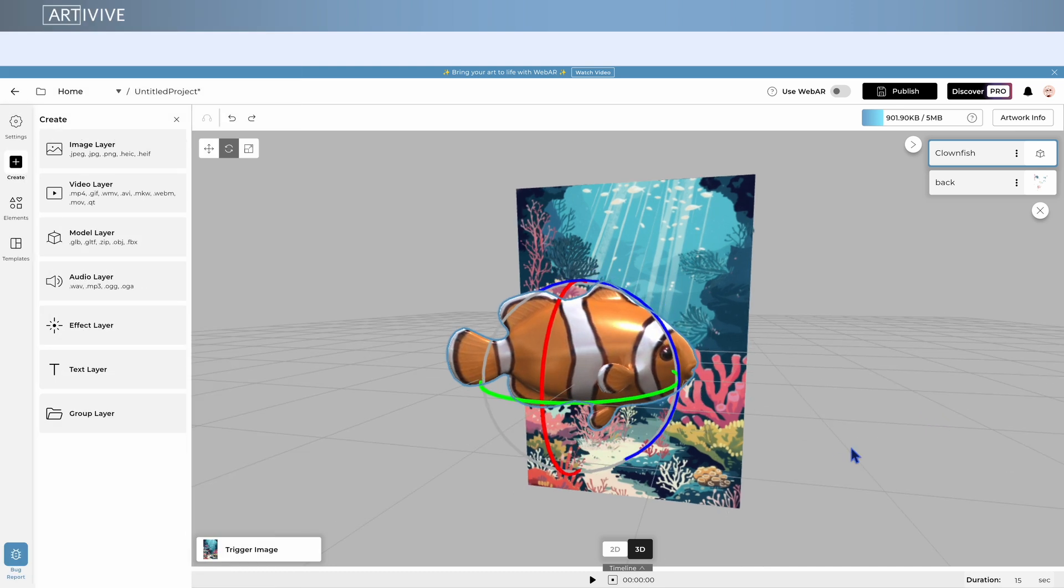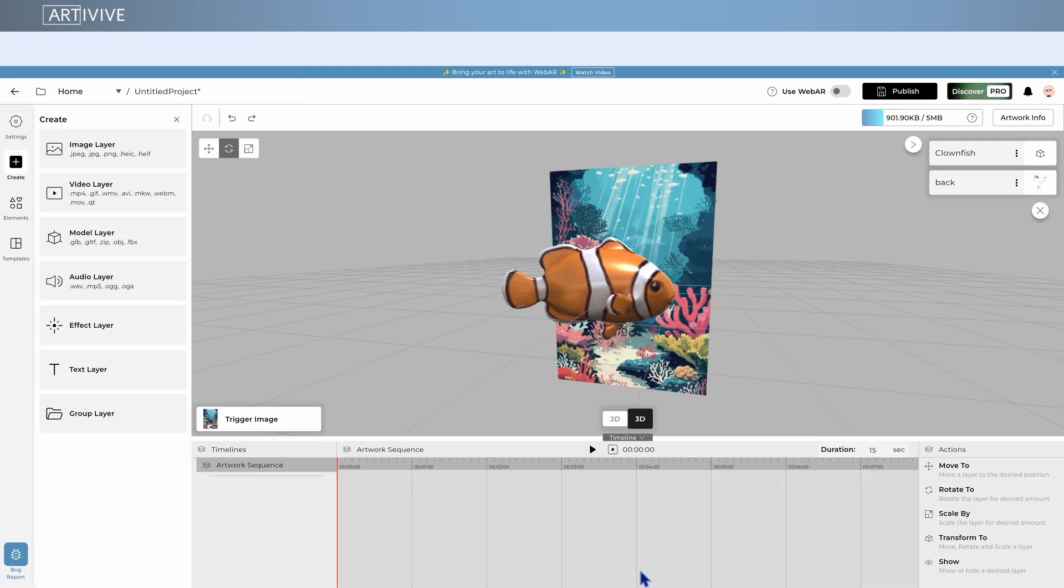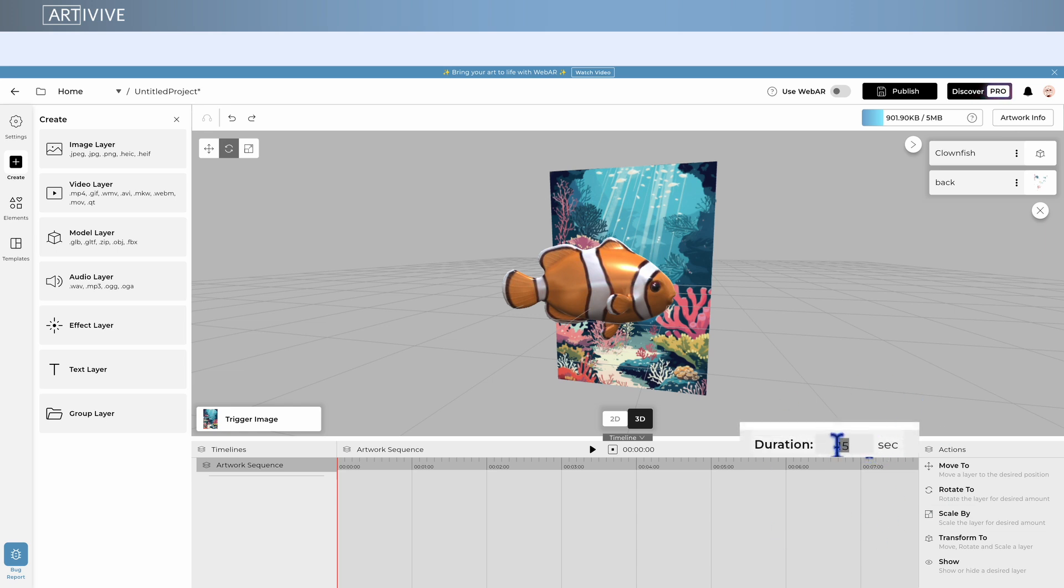To open it, click the Timeline button at the bottom center of your screen. At the top of the timeline, you'll see Duration. This defines the total length of your animations created with the Timeline.